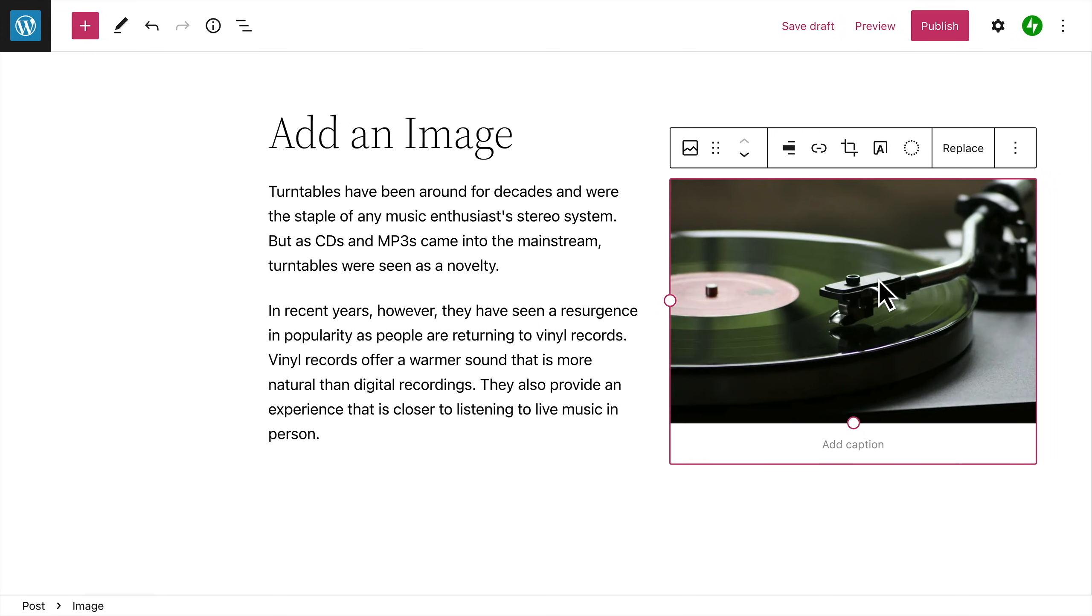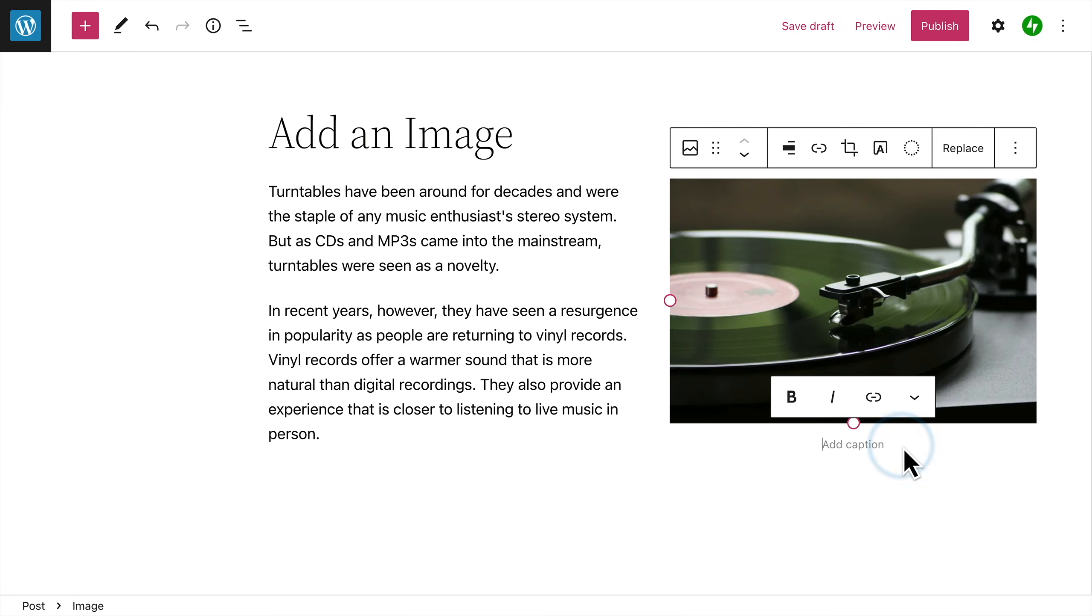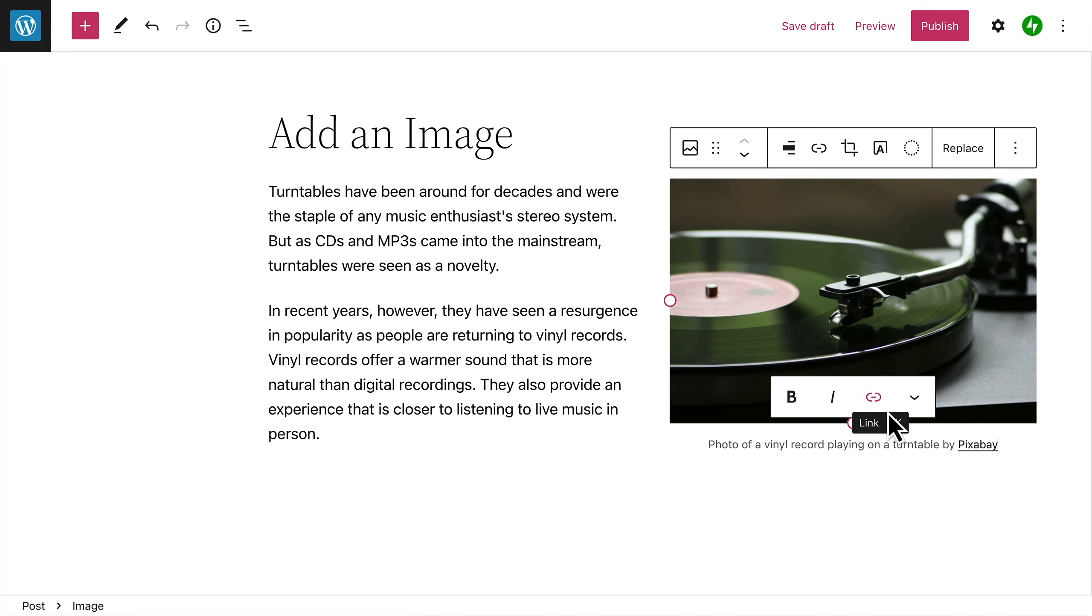To add a caption to your image, click in the Caption space below the image and add any text you like. Then, you can format the text, or add a link.